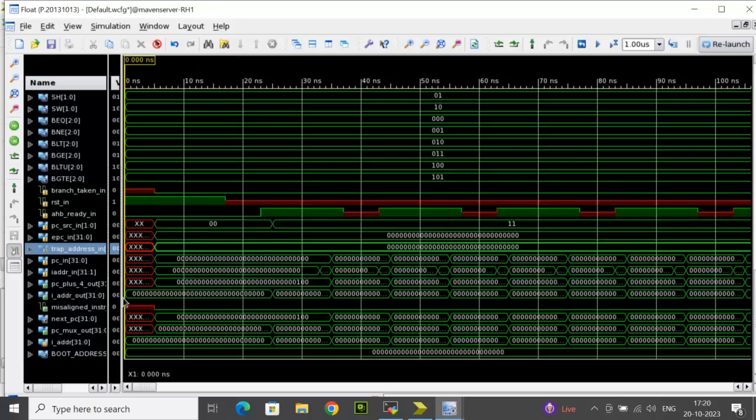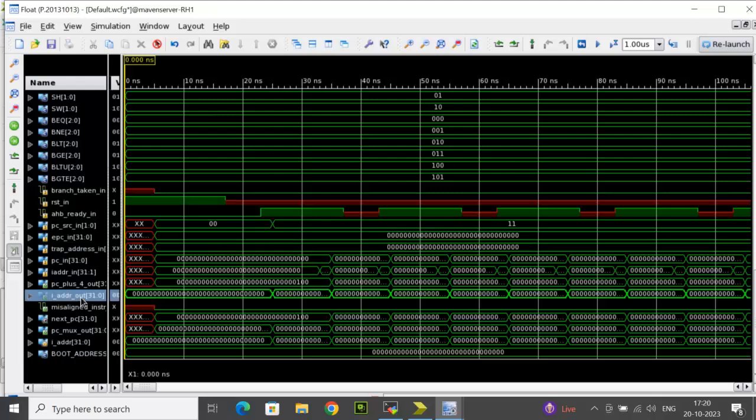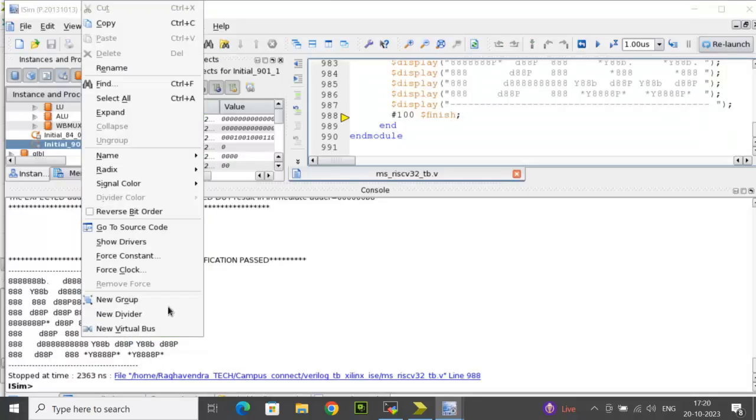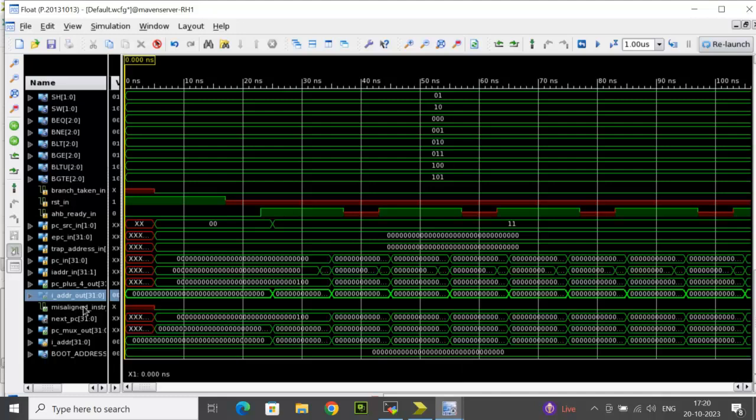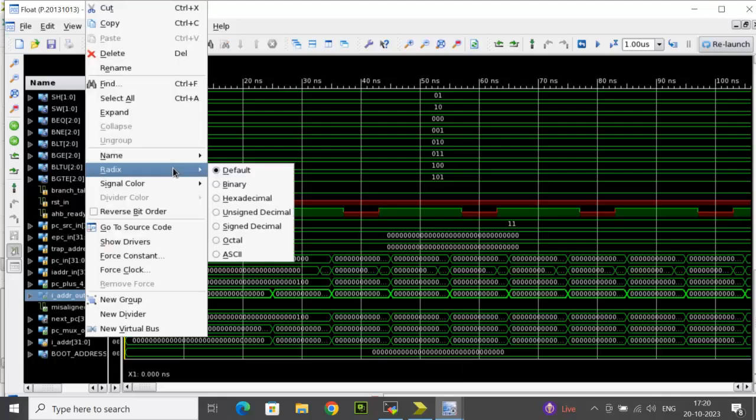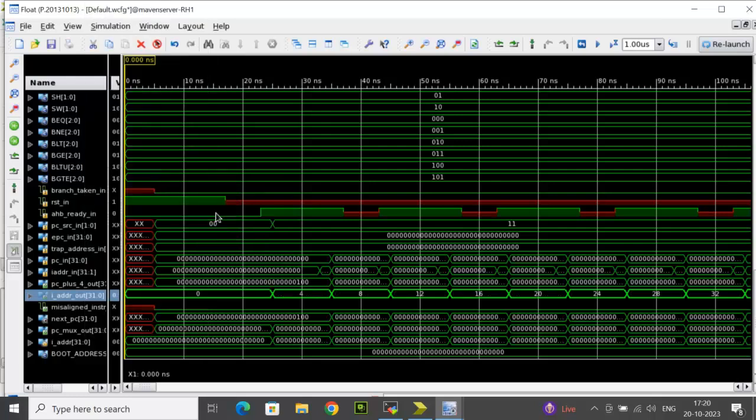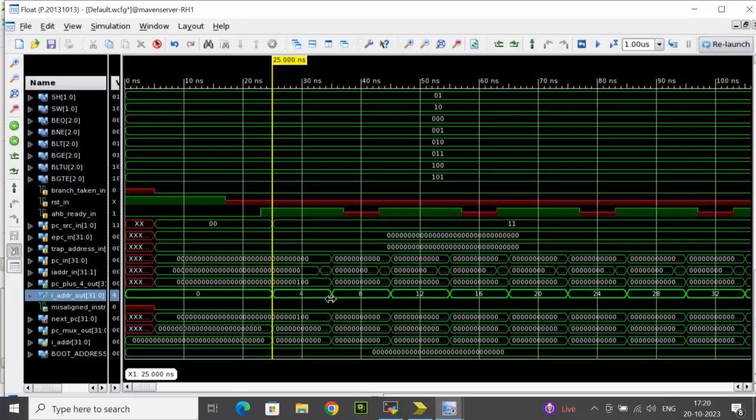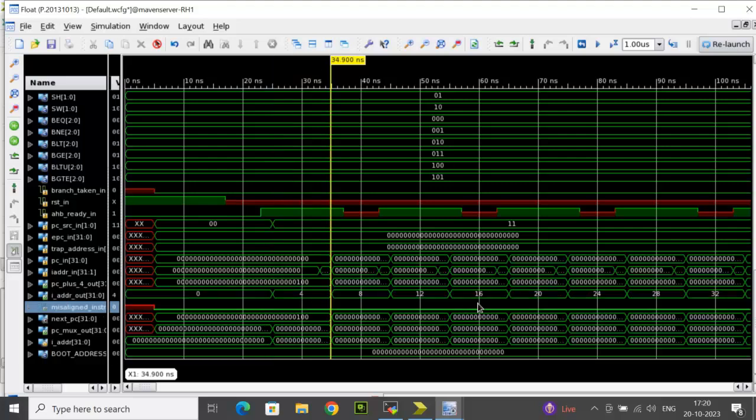For example, since the first one is R-type, I will go and track my I adder value. That is I adder out. Right click and change the radix to unsigned decimal. You see the I adder out value is changing the way you are expecting. It is byte addressable. For relevant instructions, we have to add the sub-blocks and check the output.